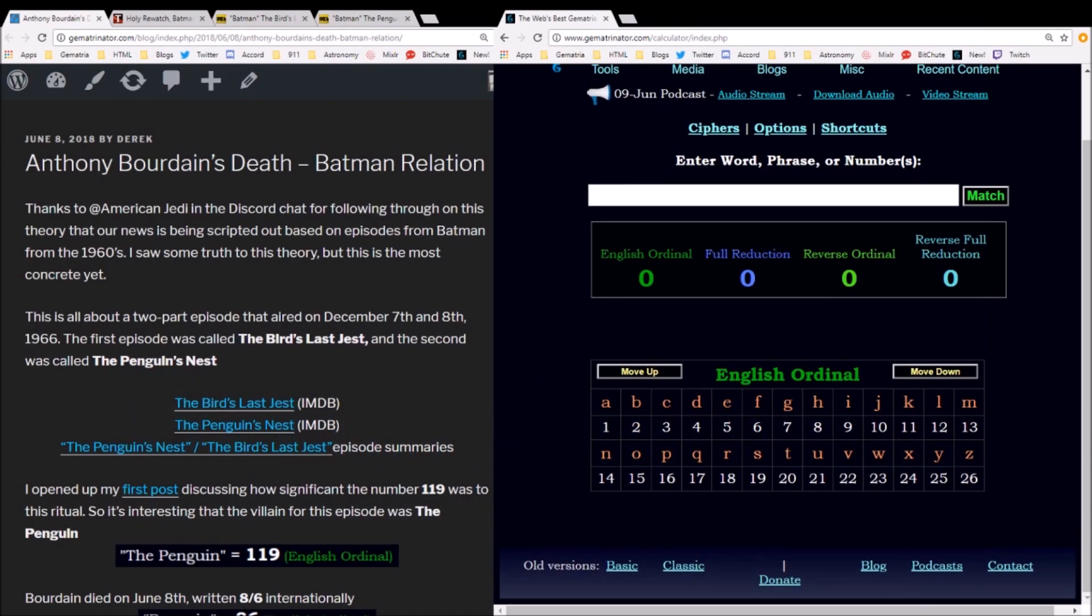Hey everybody, this is Derek. I want to do a follow-up video on the death of Anthony Bourdain. I noticed that my subscribers just about doubled after I put up the livestream on the death of Anthony Bourdain last week. For those of you who are new to my channel, please understand that this is actually